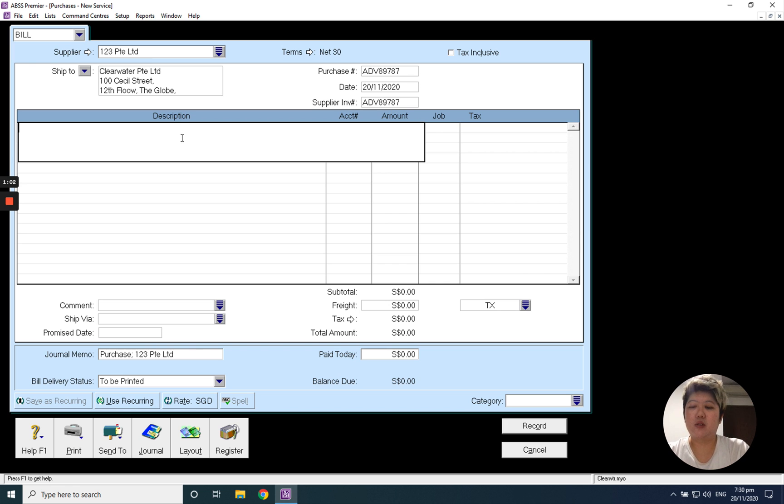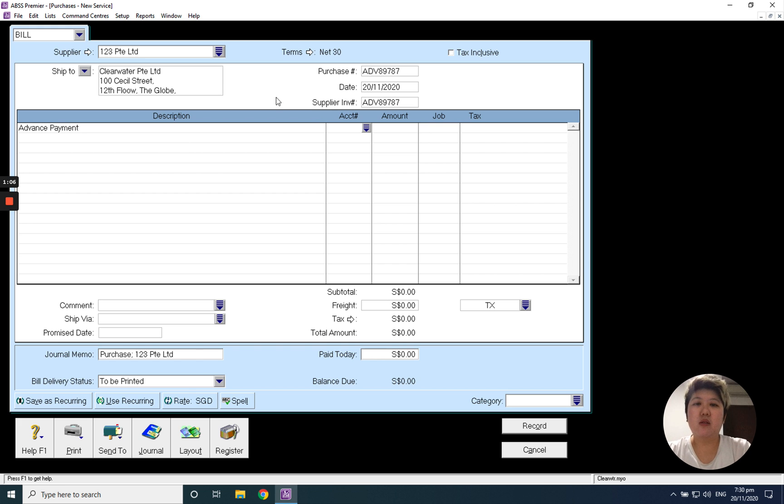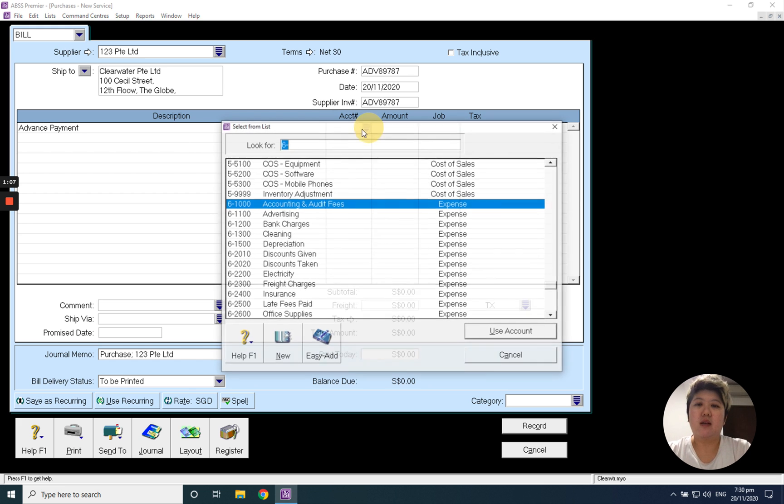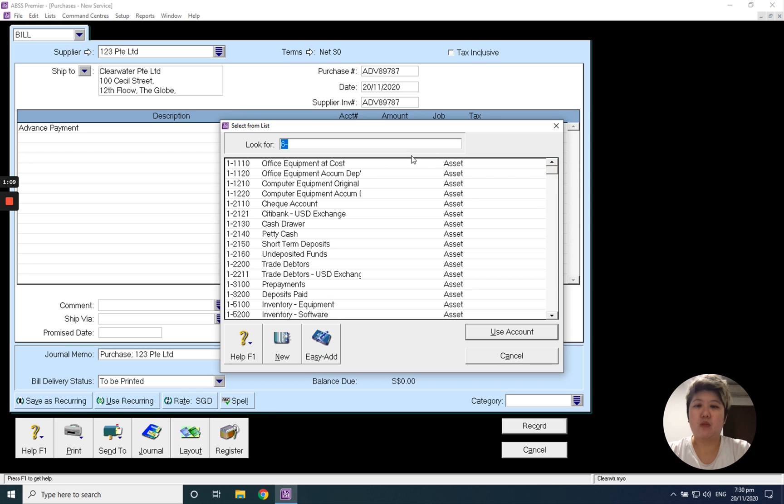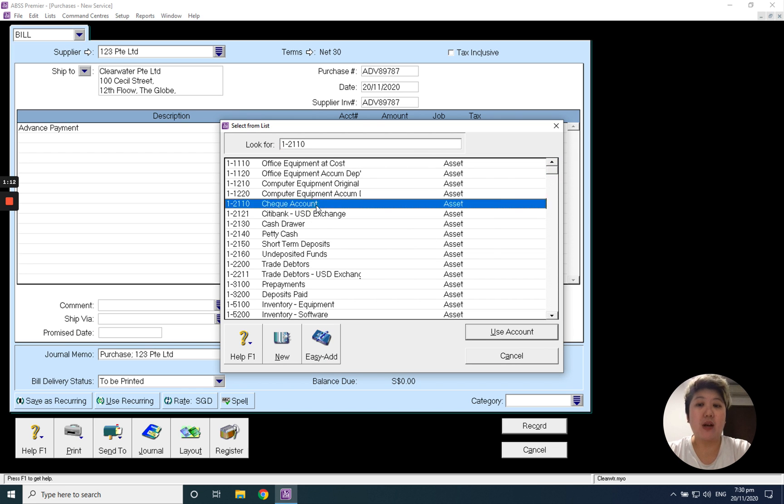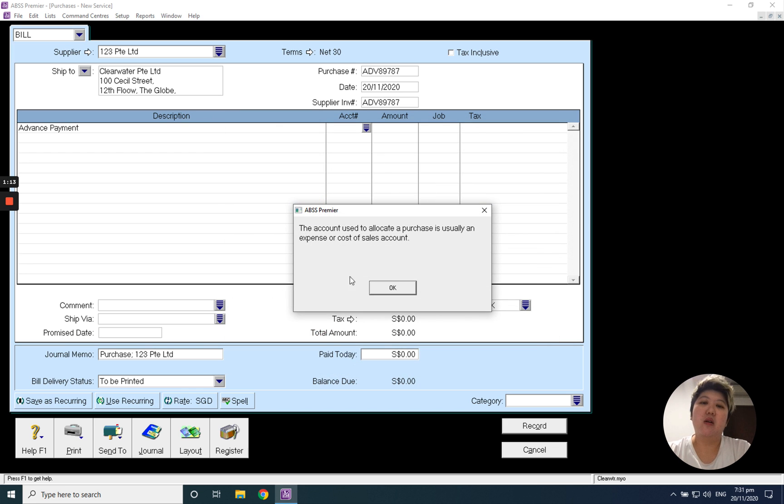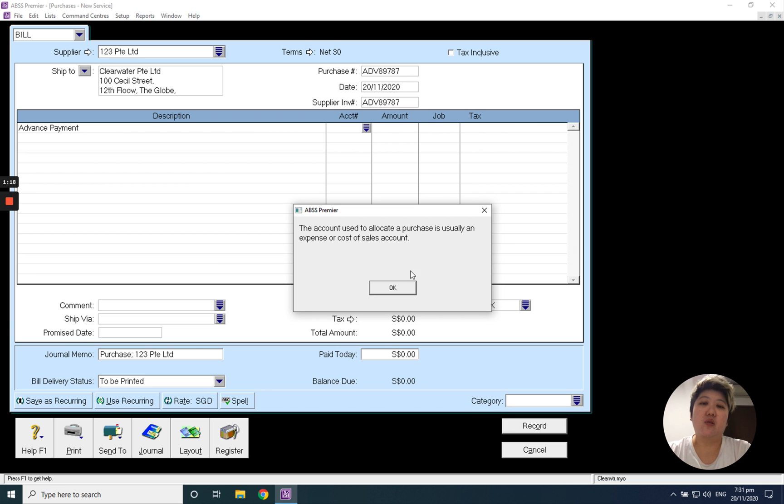From here, just key in 'advance payment' and tab button and select the bank account. Why bank account? Because you make advance payment, so the system will definitely pop up and say usually this account should be expenses or cost of sale, but it's okay, just click okay.